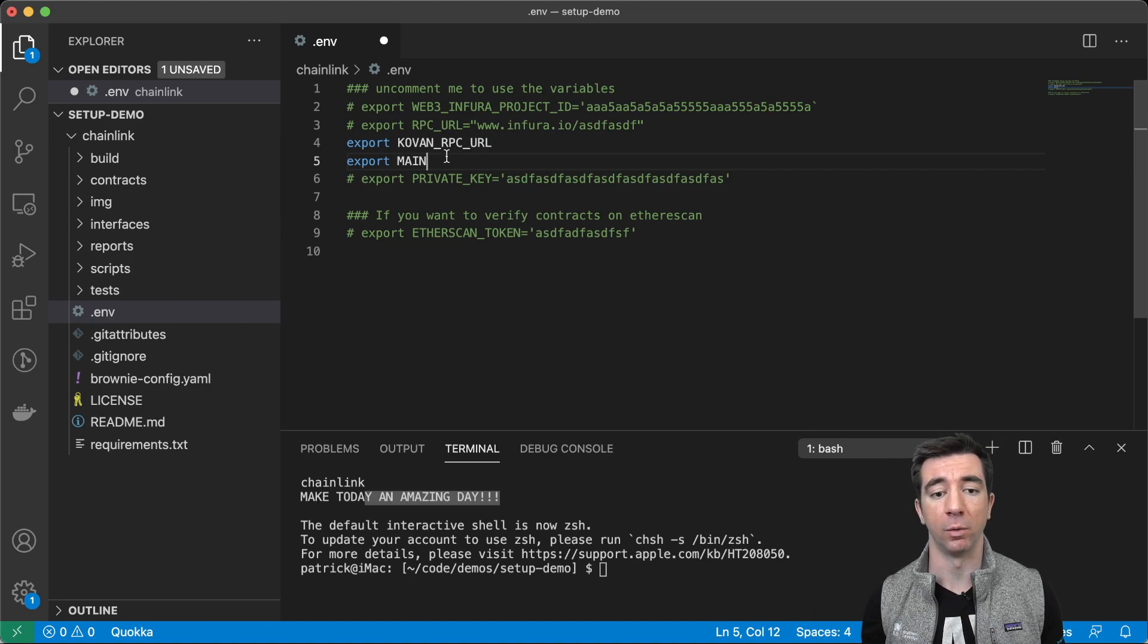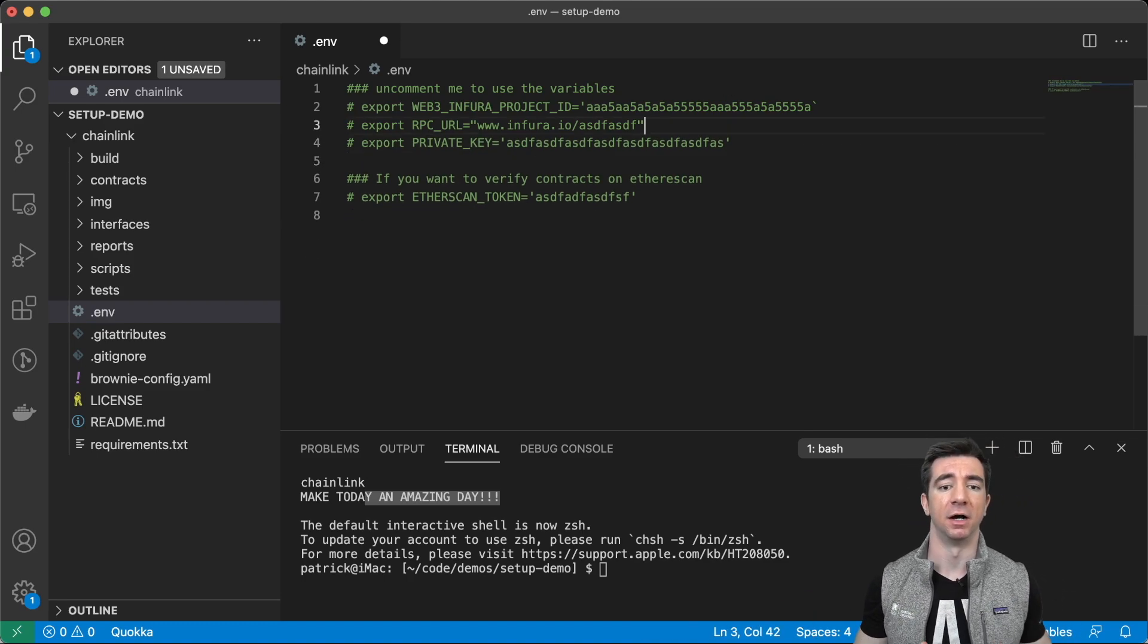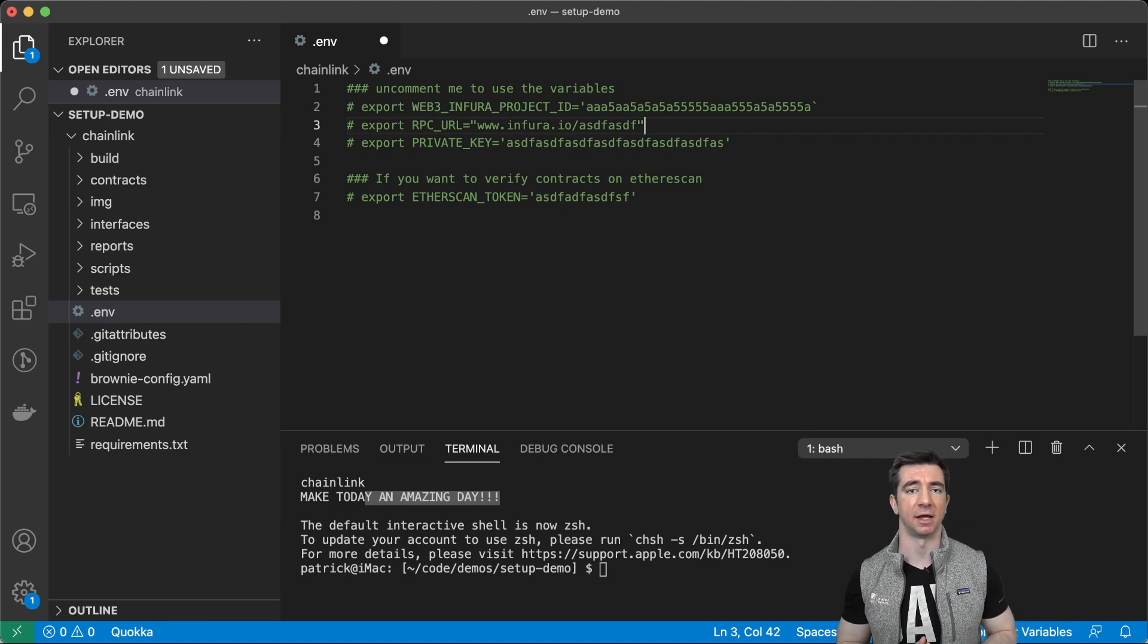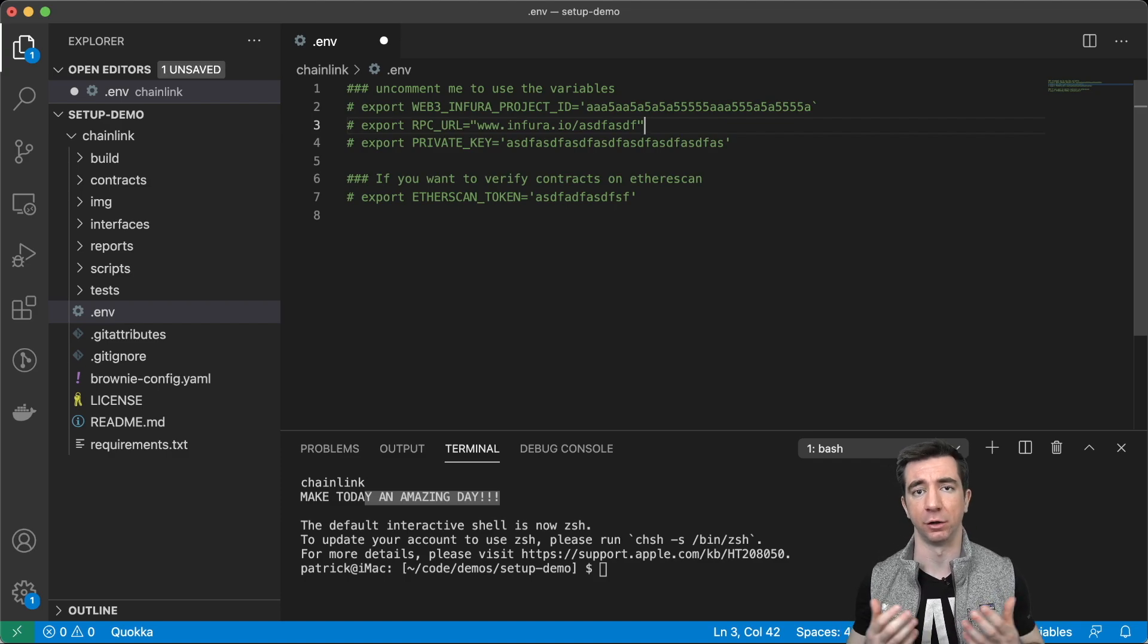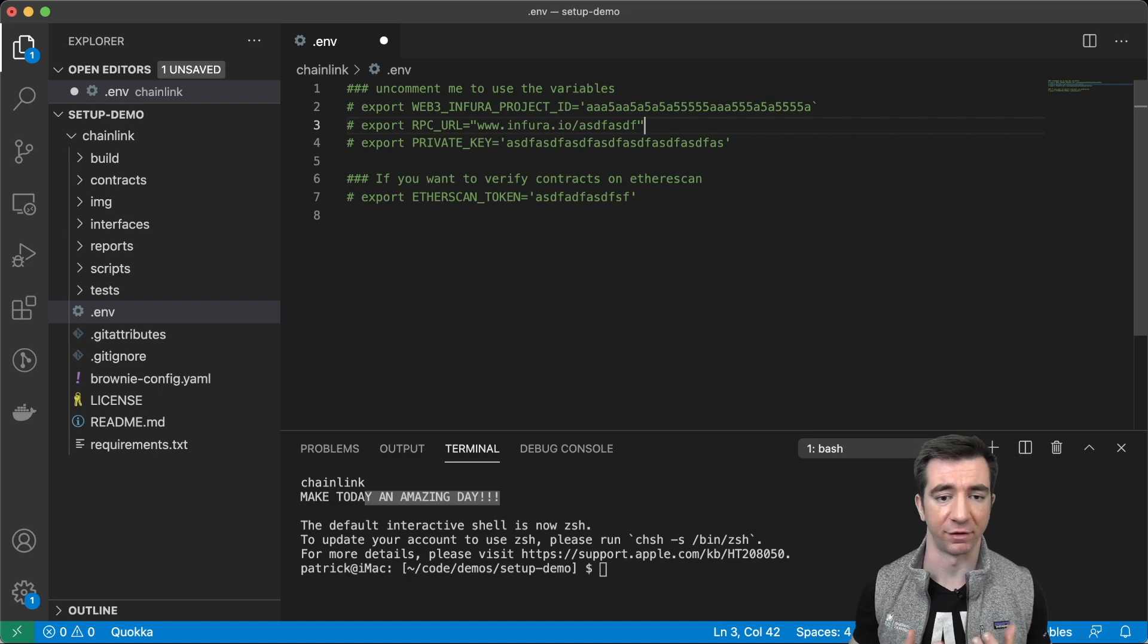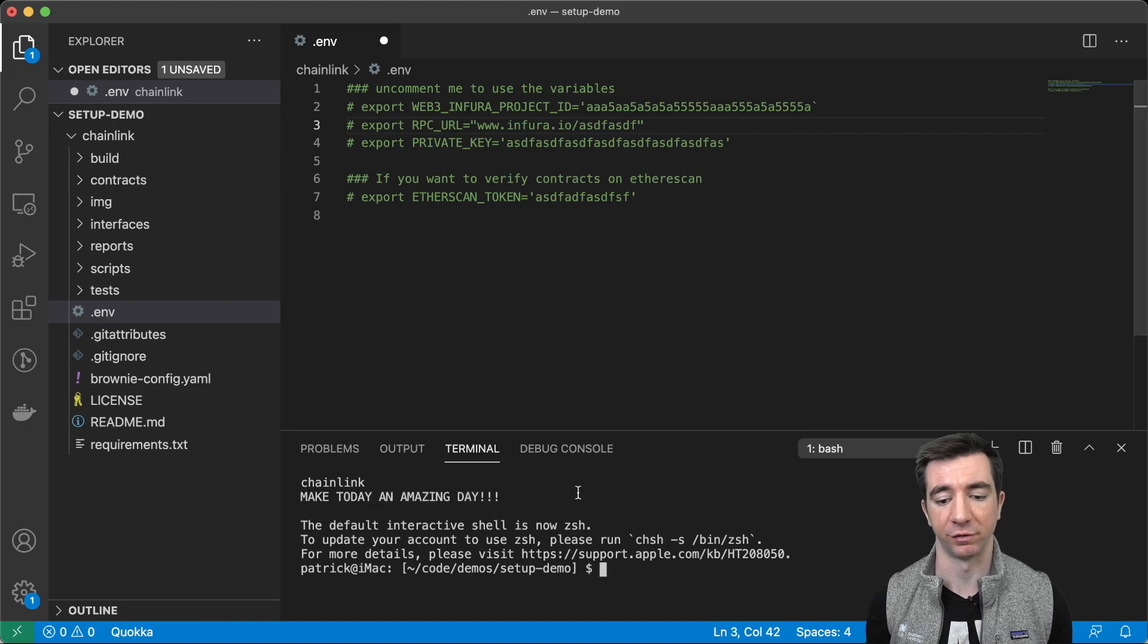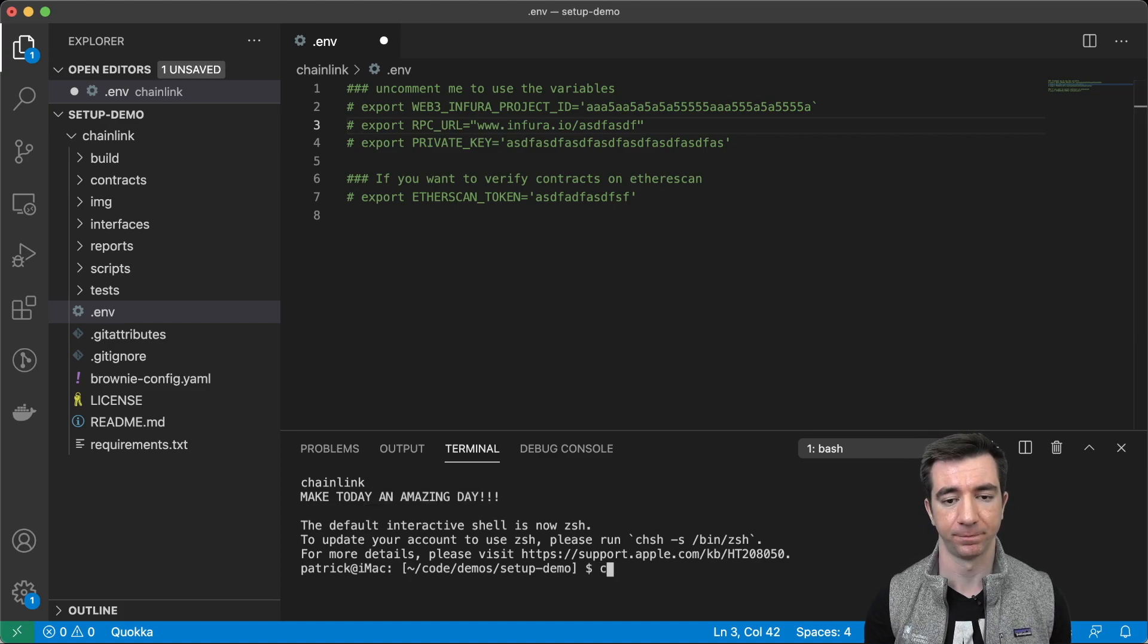That way, I know if I'm using an environment variable like that, I know if it's mainnet, I know if it's Kovan, I know if it's whatever. And I find that really valuable to have those in my bash profile as well.